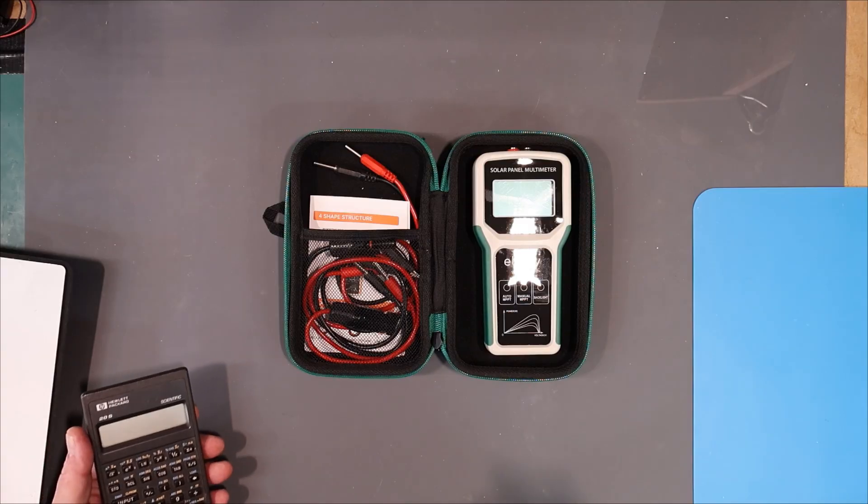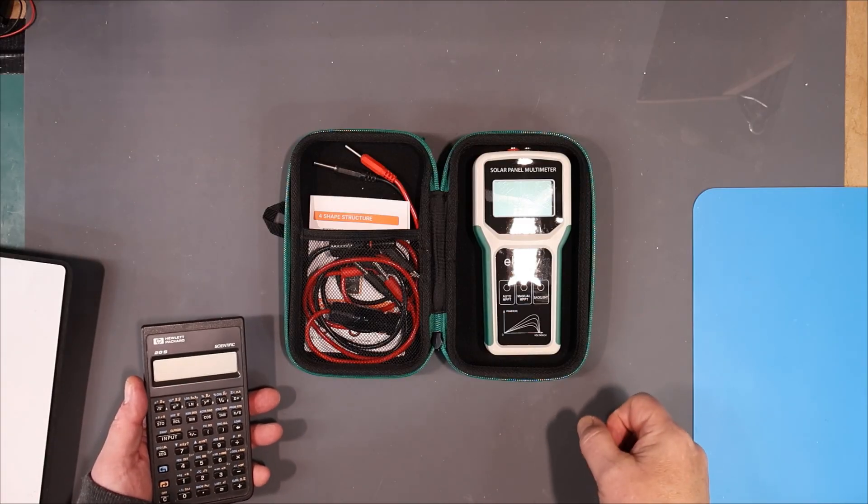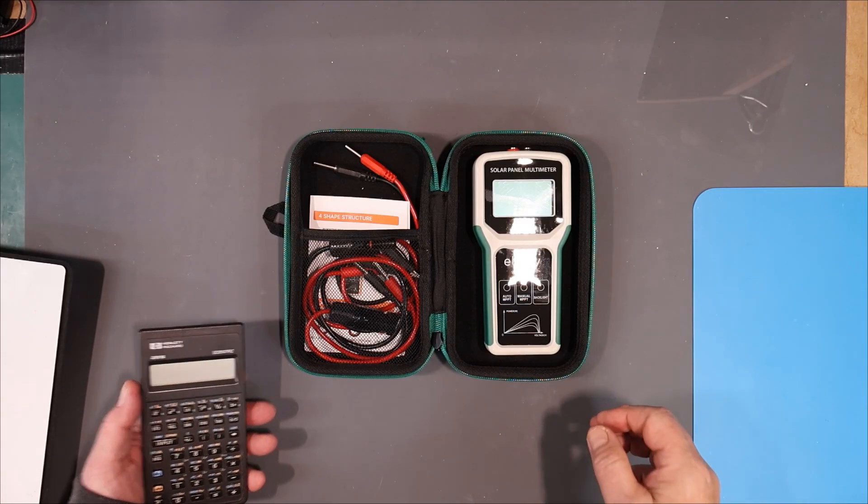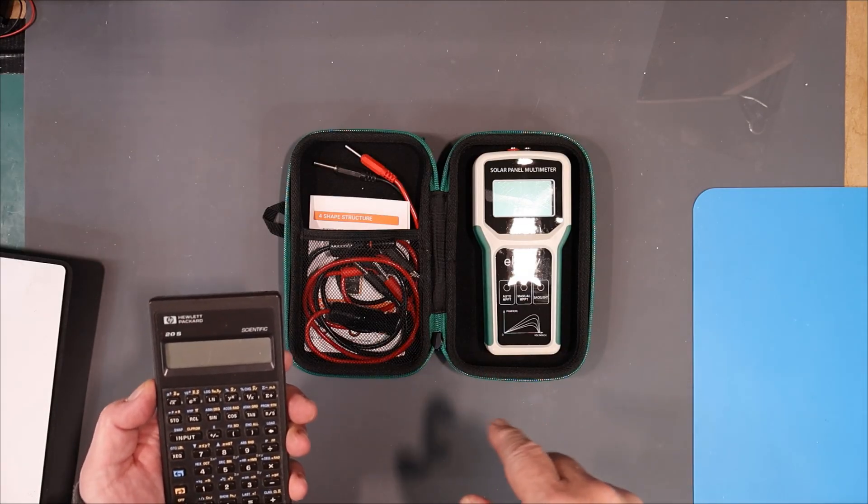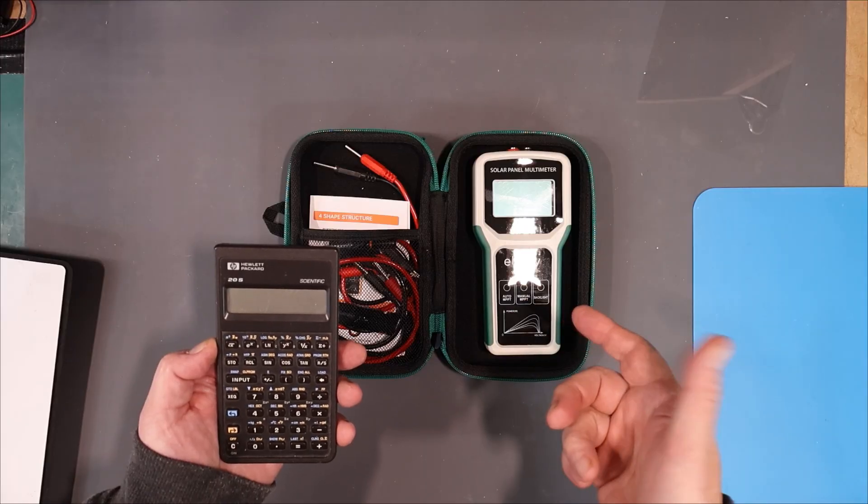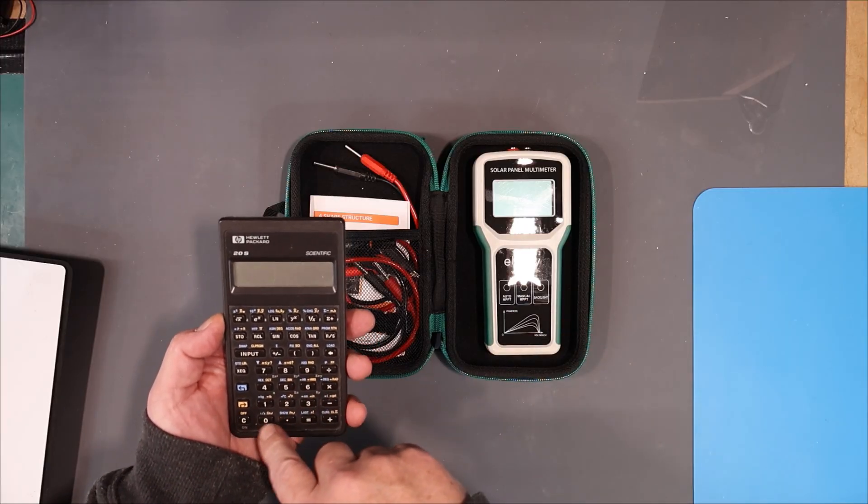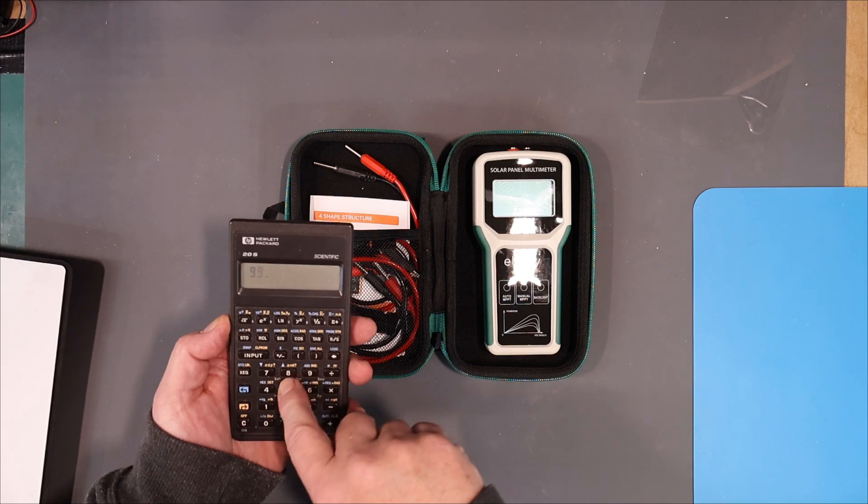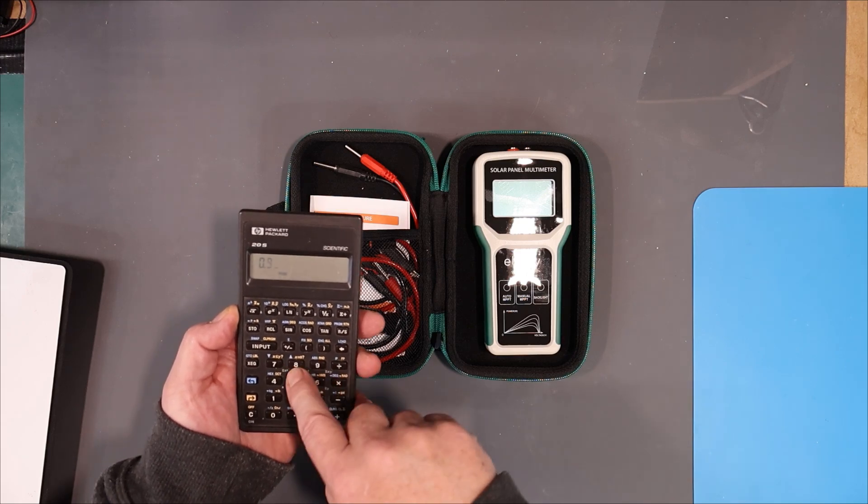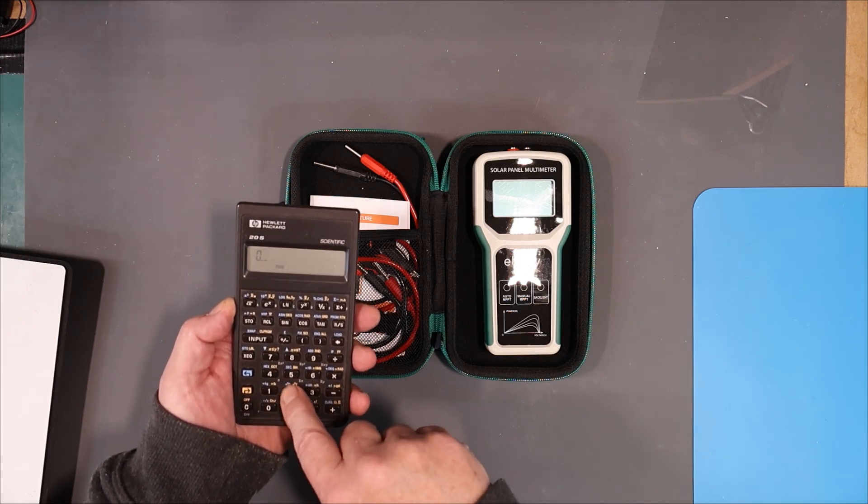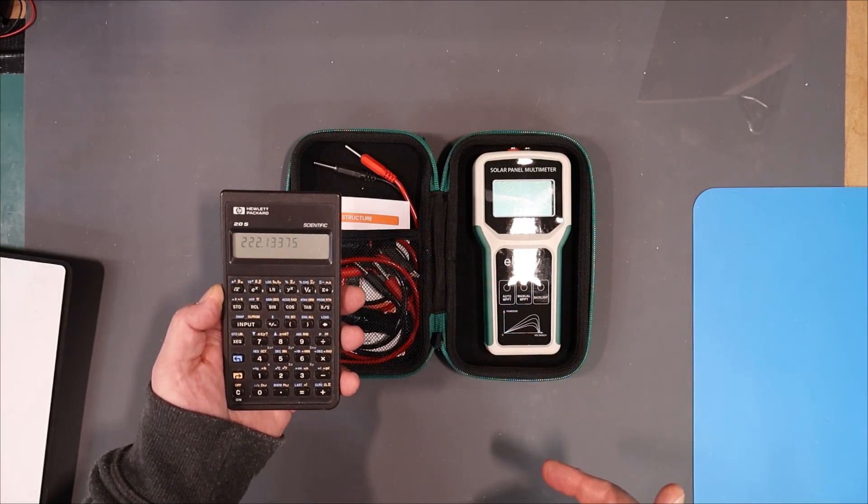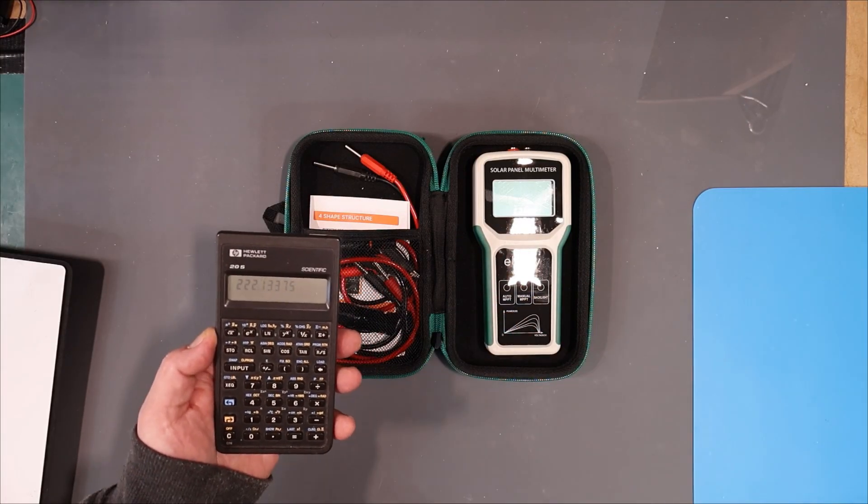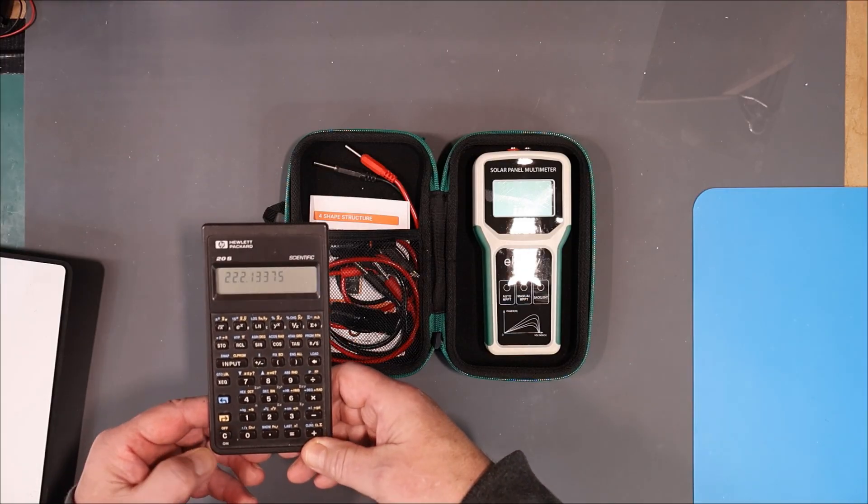Now the watts per square meter, I'm being told was 995. Now this solar panel has an area of 0.95 square meters, and it's supposed to have an efficiency of 23.5 percent. So let's see what we get here. So 995 times 0.95 times 0.235 equals 222 watts. Their efficiency rating is pretty good too. That's everything you need to know about your solar cell.